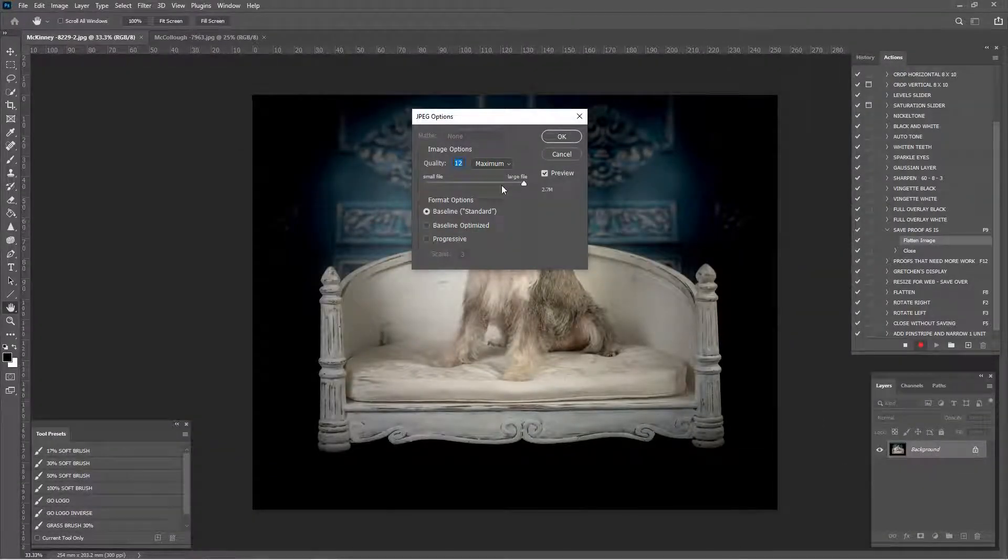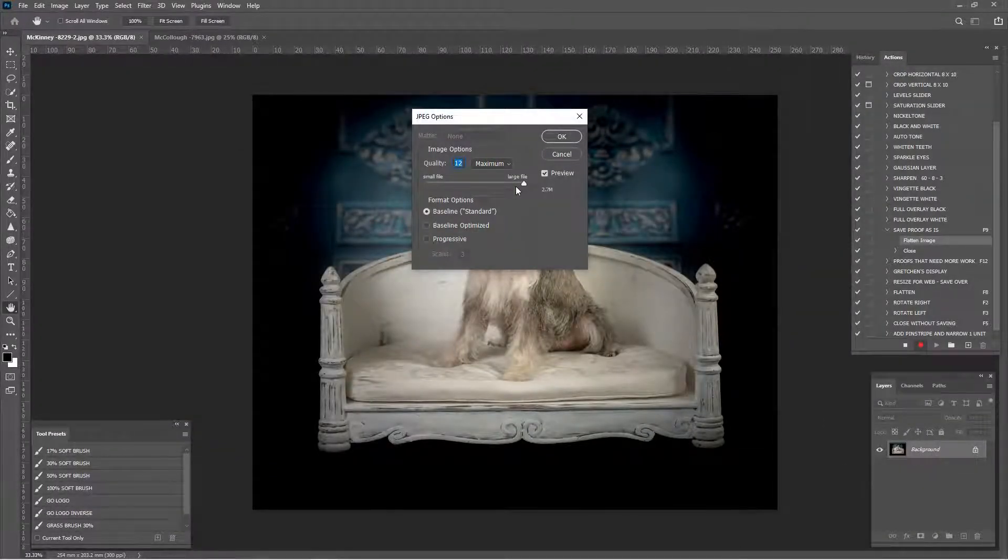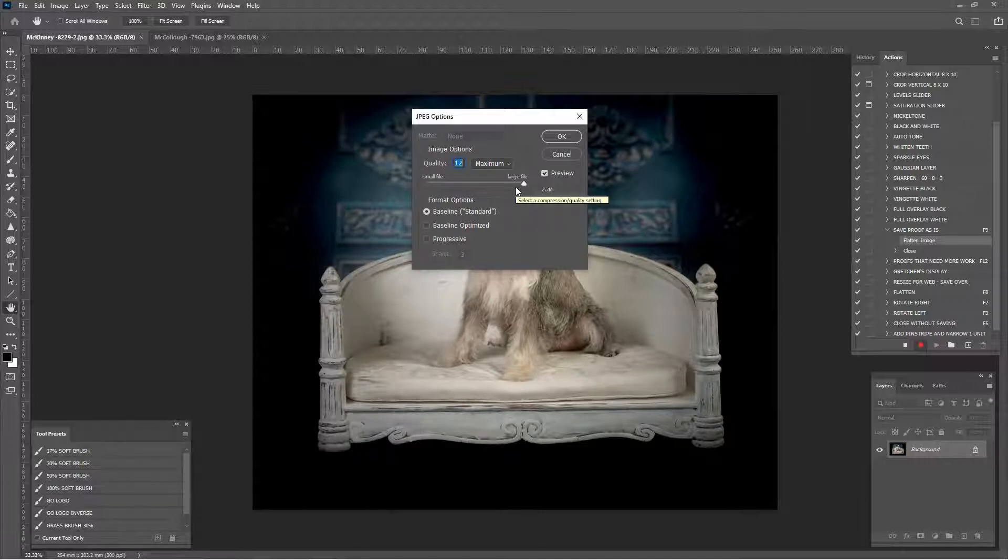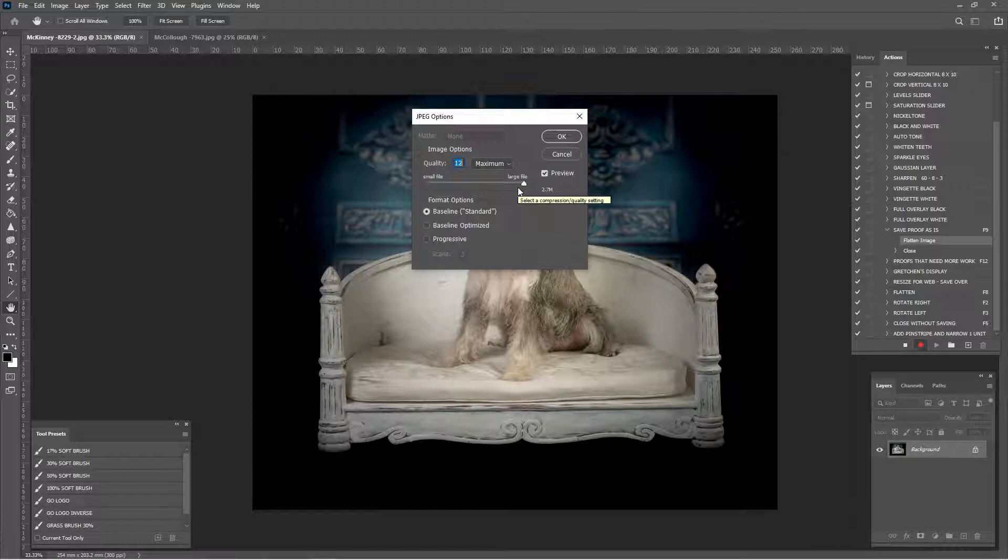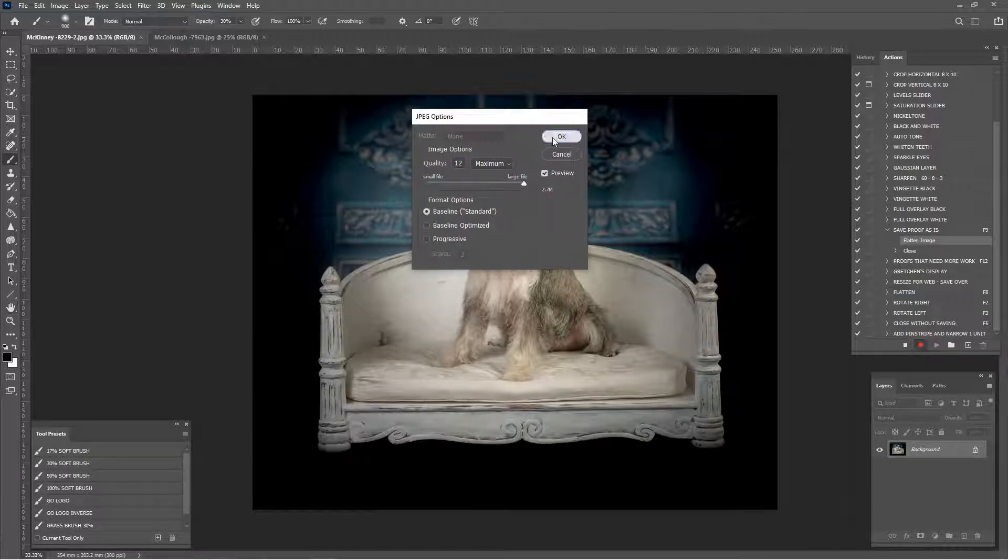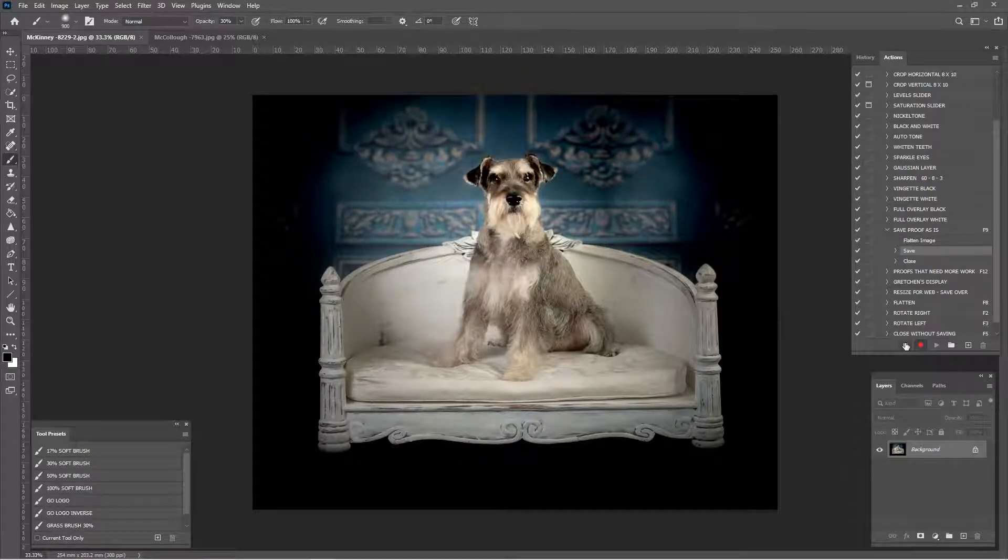We're going to say save. Make sure that our settings are the way we want them for every single image that we're going to use this action for. When I'm making proofs for clients, when I get done making the proof, I click save proof as is. Make sure you have it the way you want it, say OK, and now click your stop button.